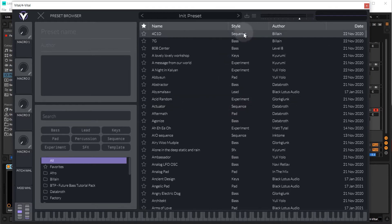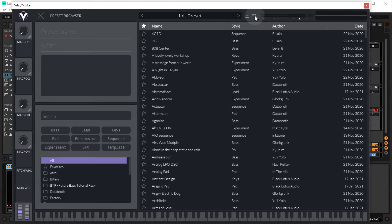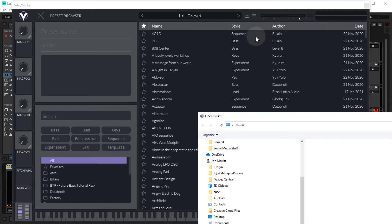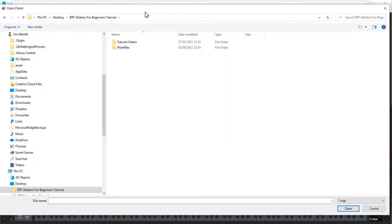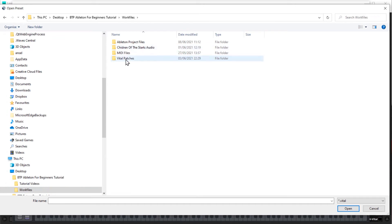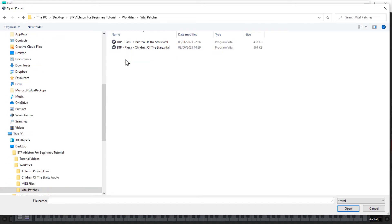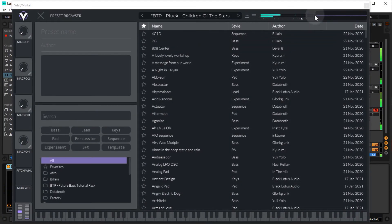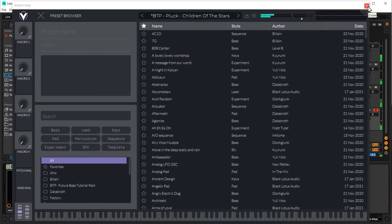So to load a preset from an external source, just come up to the hamburger menu and we'll click open external preset, and then just navigate to wherever you've got the tutorial on your computer, go to the work files, vital patches, and we're going to load BTP pluck children of the stars, so just double click. Let's play that. So much nicer than that sort of slightly naff piano.